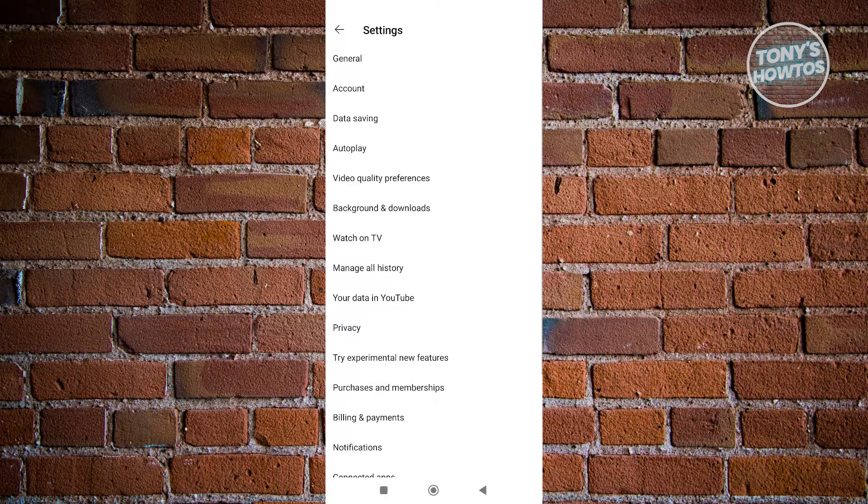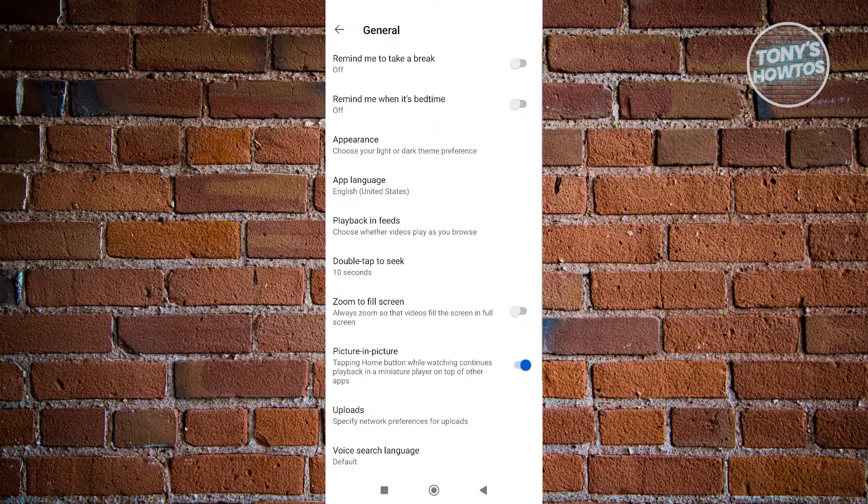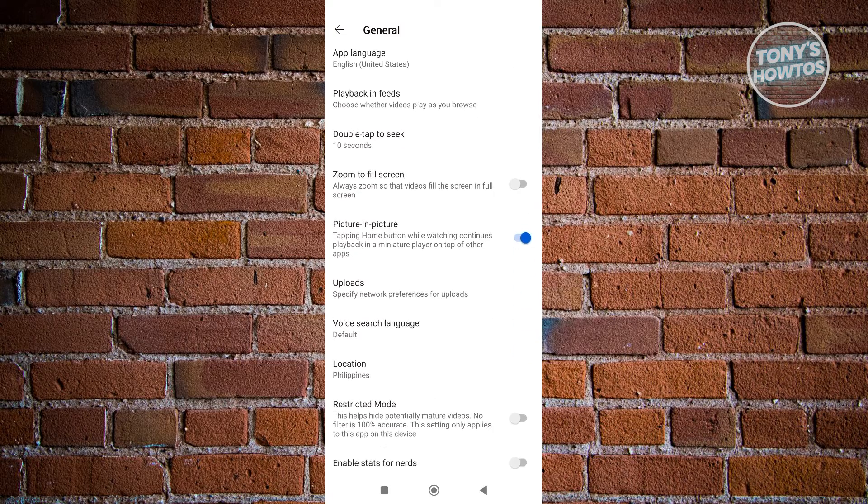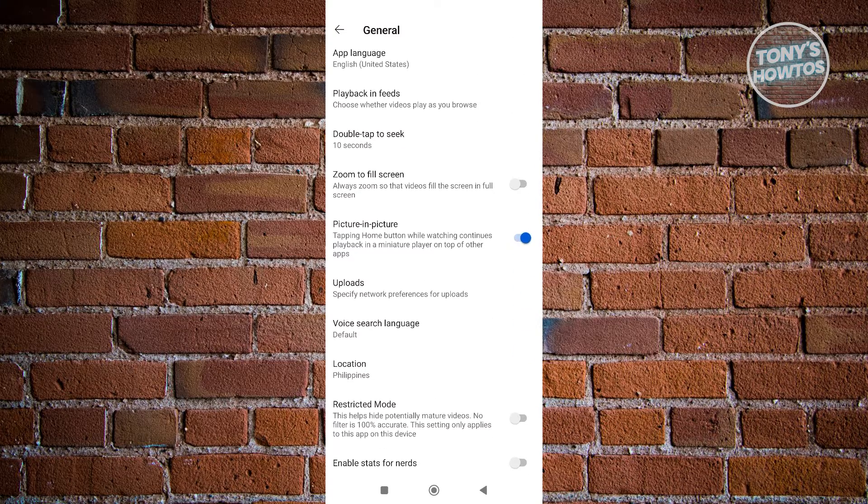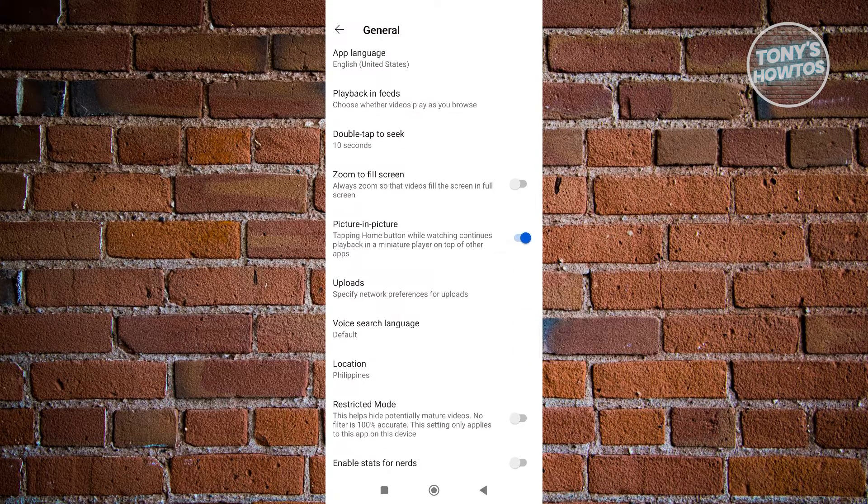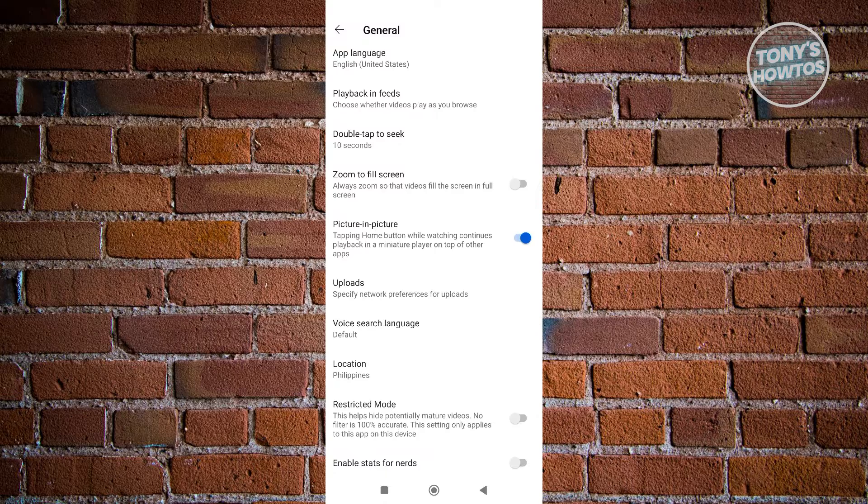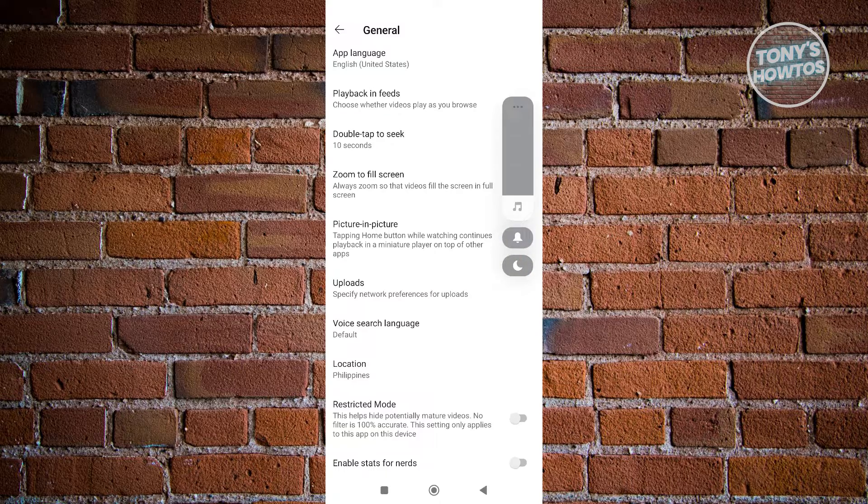Under General, we need to ensure that we have picture in picture enabled in our settings. Once it's enabled, we need to go back to our YouTube home page.